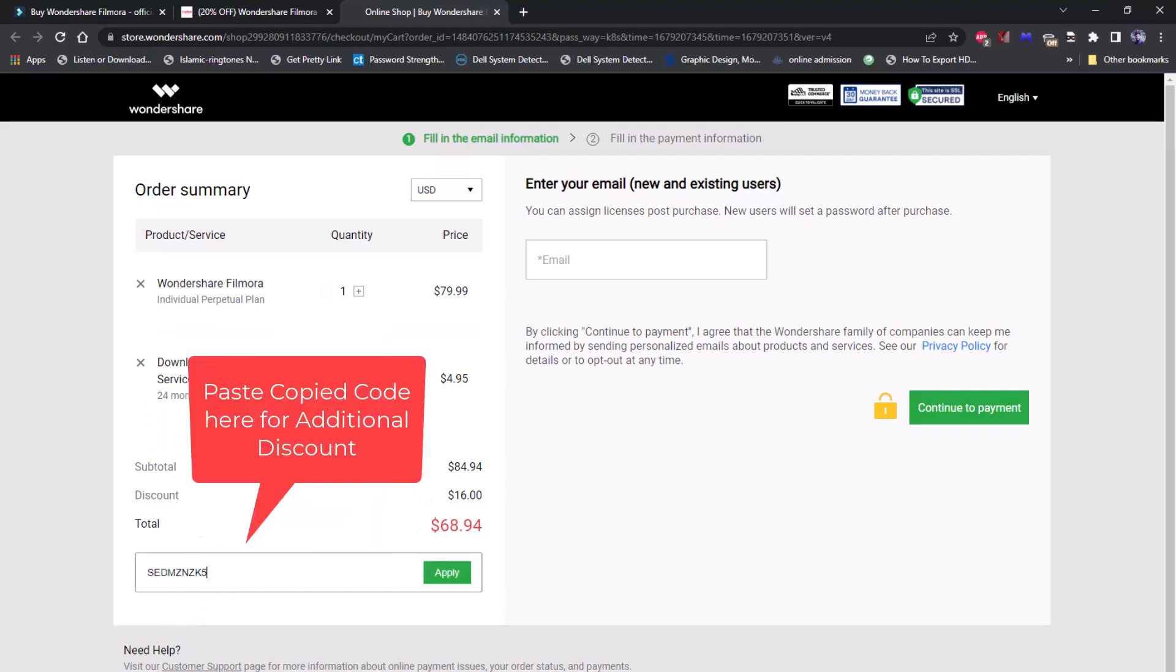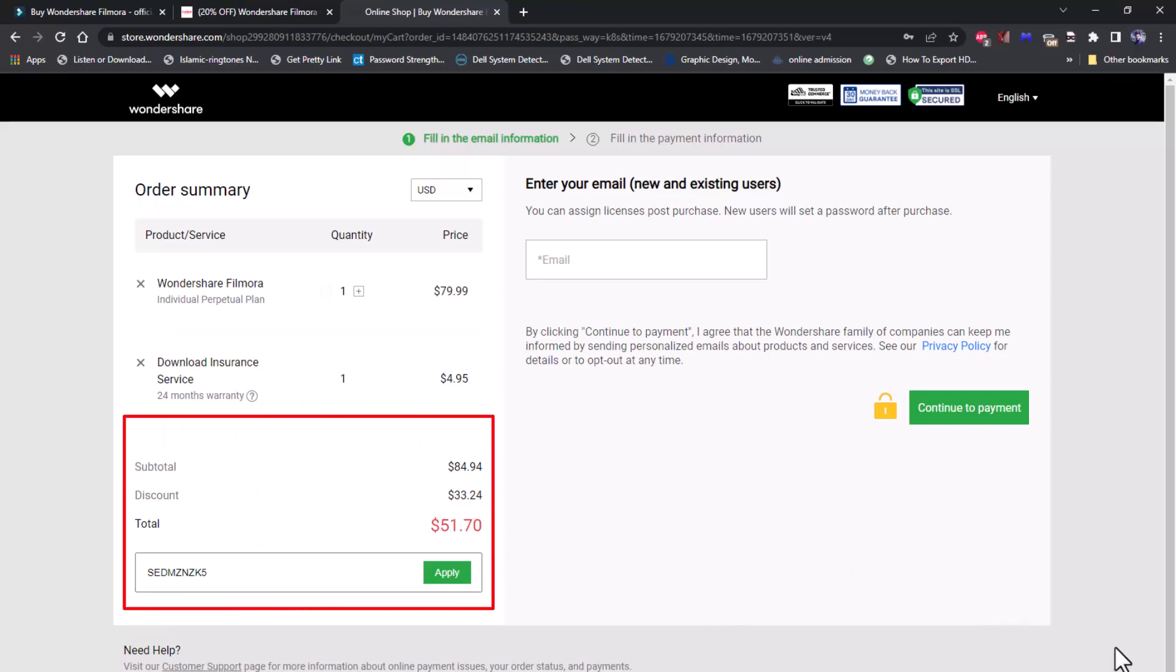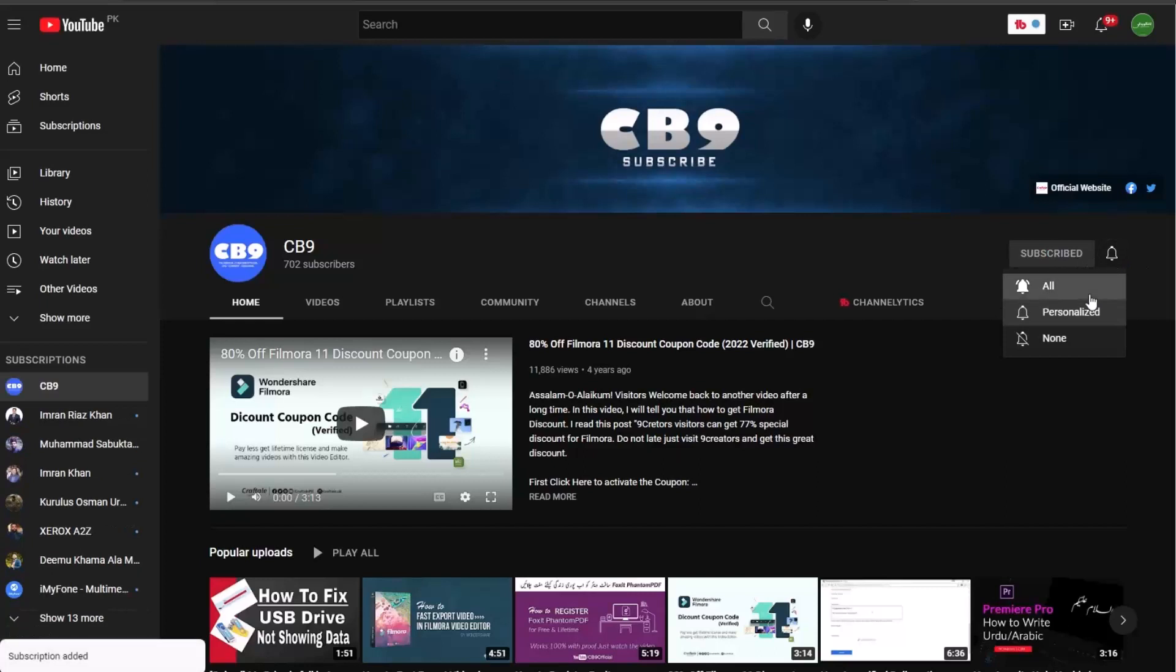Click apply. Congratulations, you have successfully got Wondershare Filmora discount. Thanks for watching, please subscribe CB9 channel.